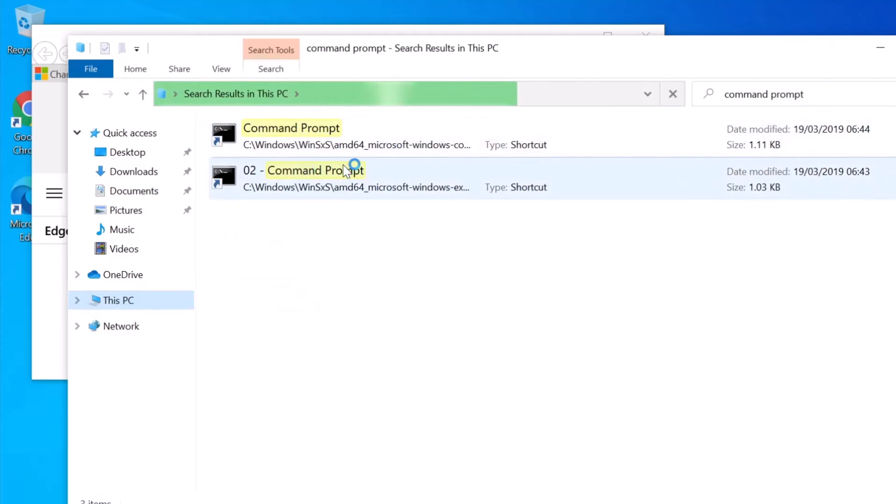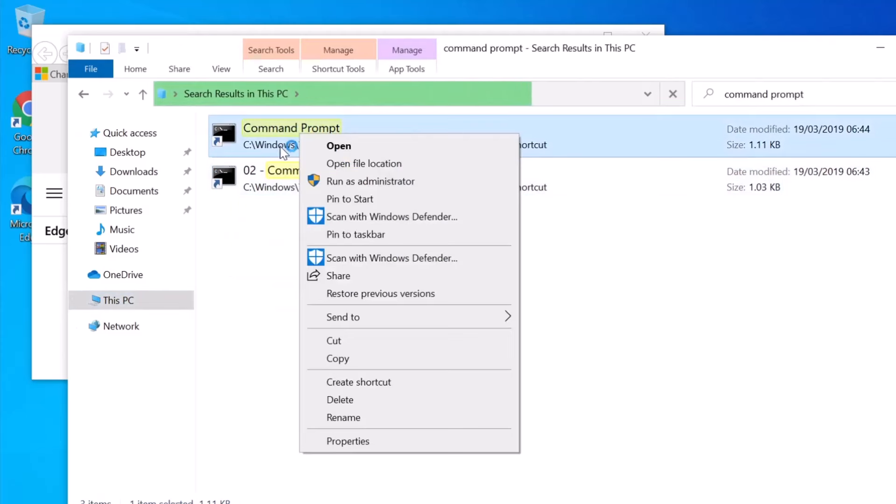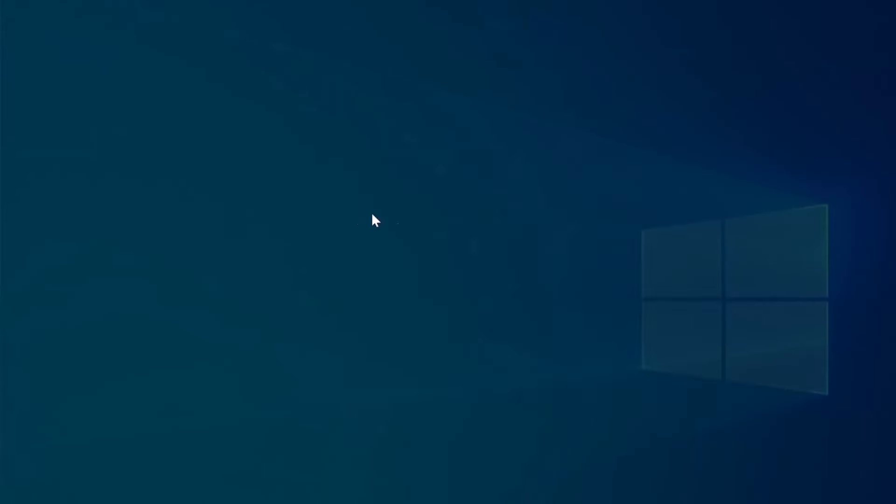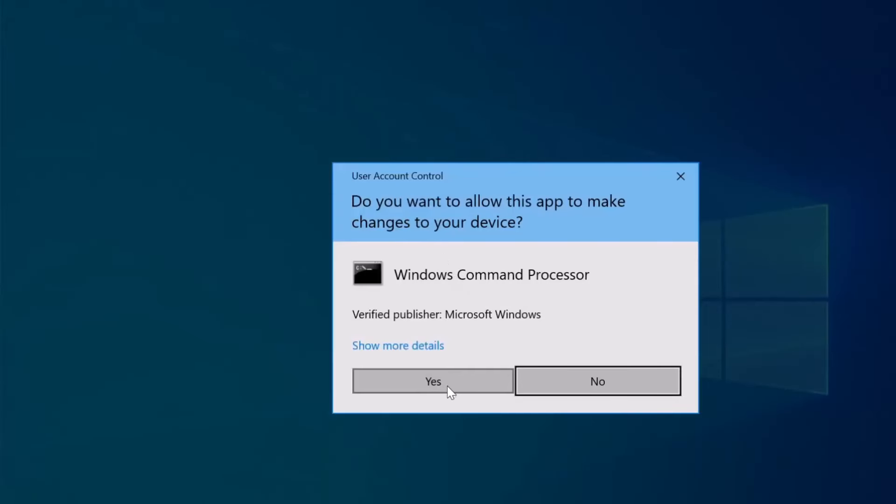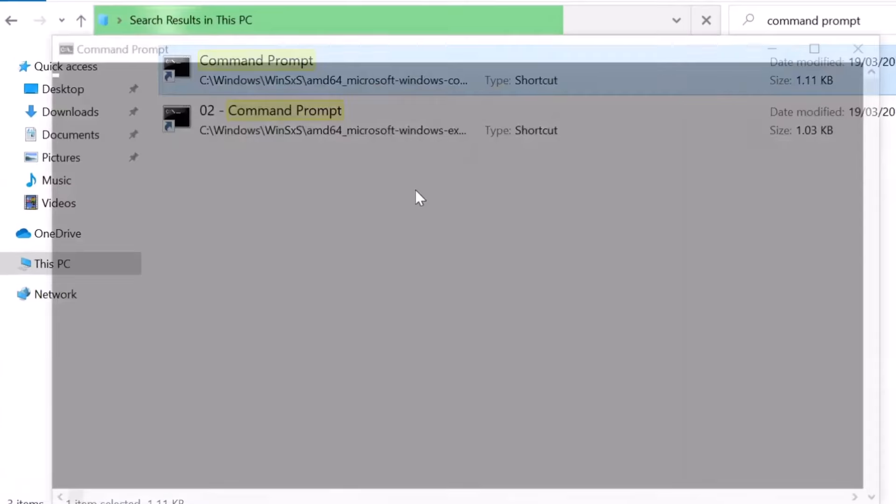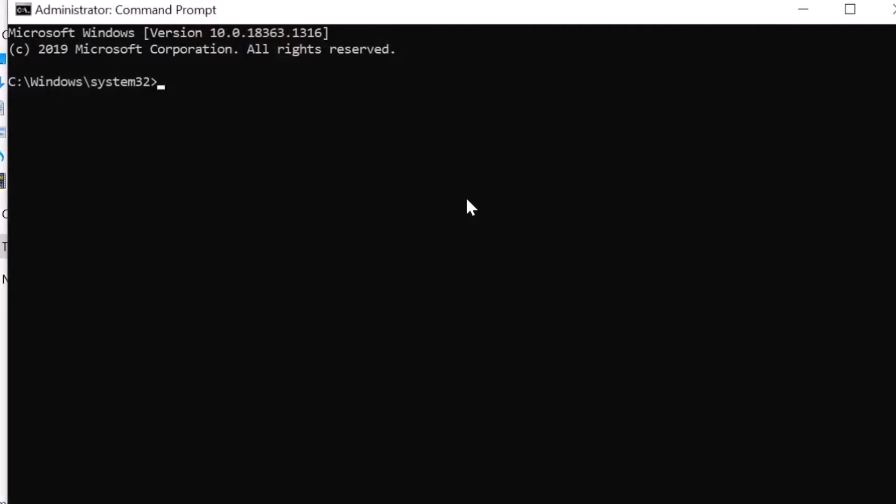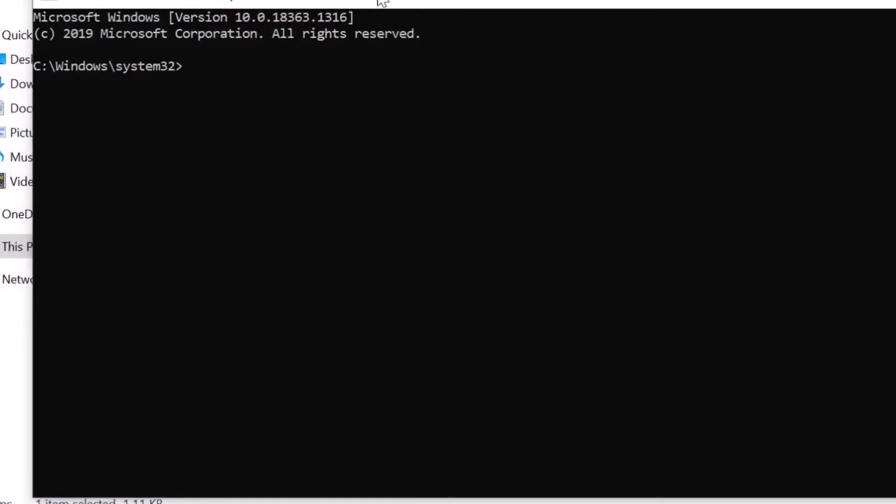Right-click on any of the results and select Run as Administrator, then confirm with Yes. Next we'll open the old Control Panel. In Command Prompt, type 'start control' and hit Enter.